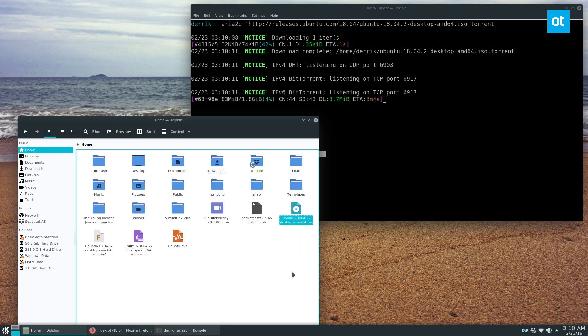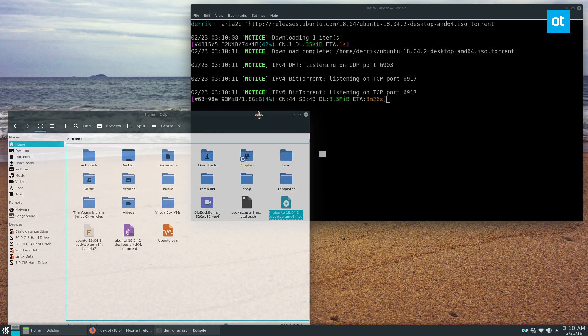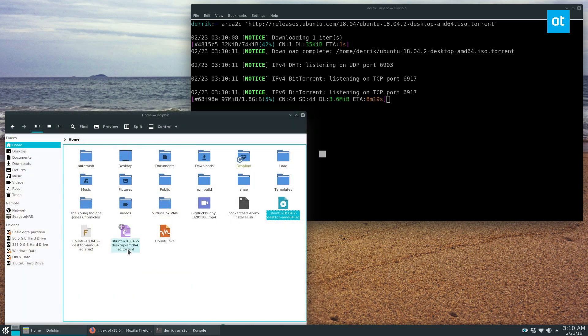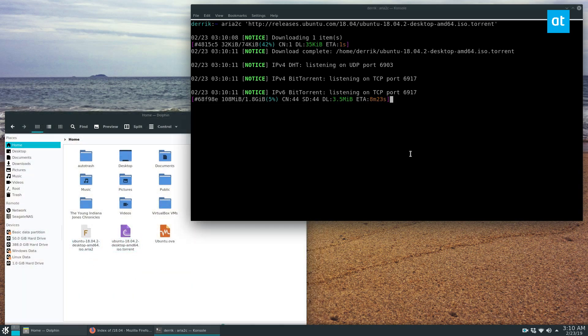So if you see right here, this is the file that we're torrenting. And there's the torrent file it uses, and it makes an ARIA 2 file.